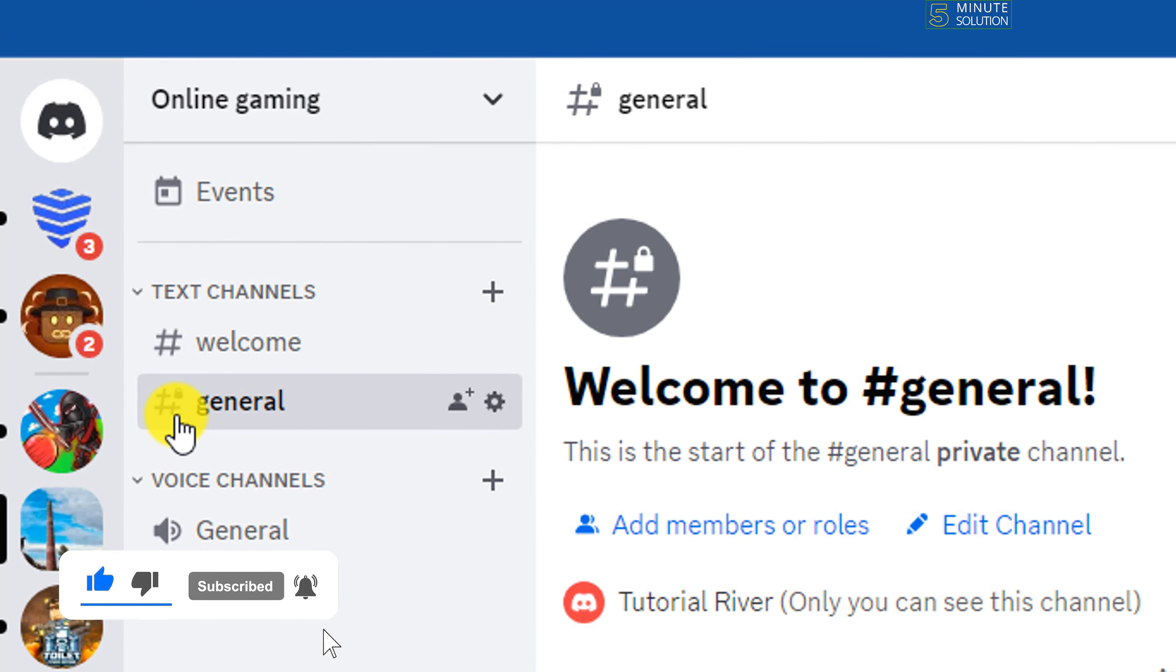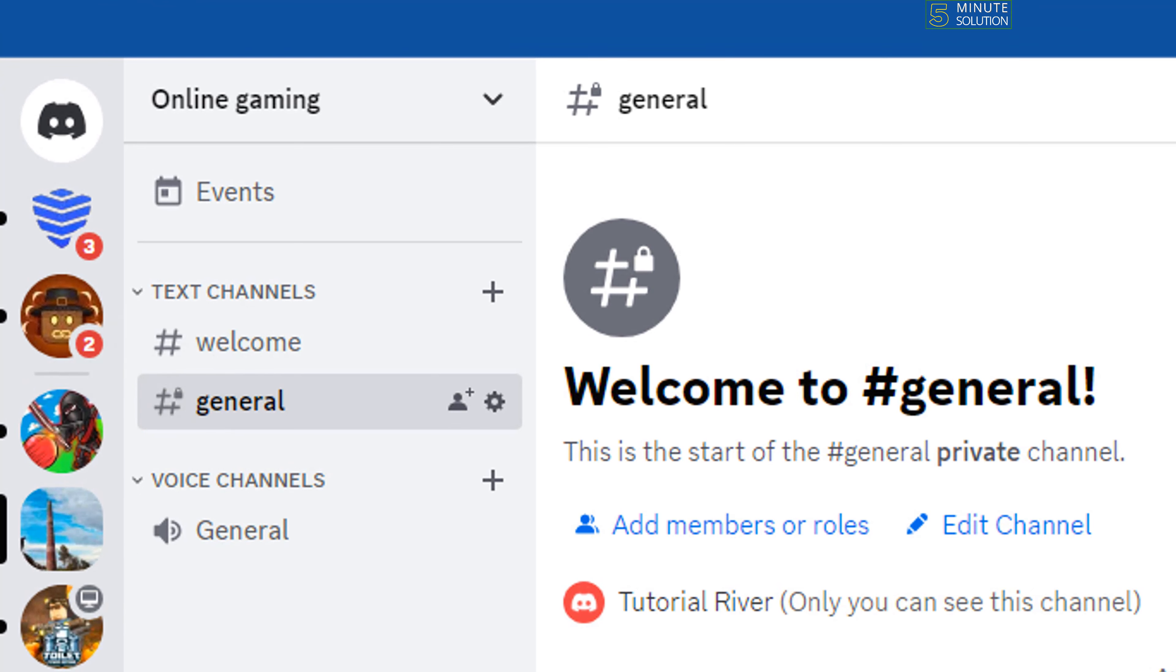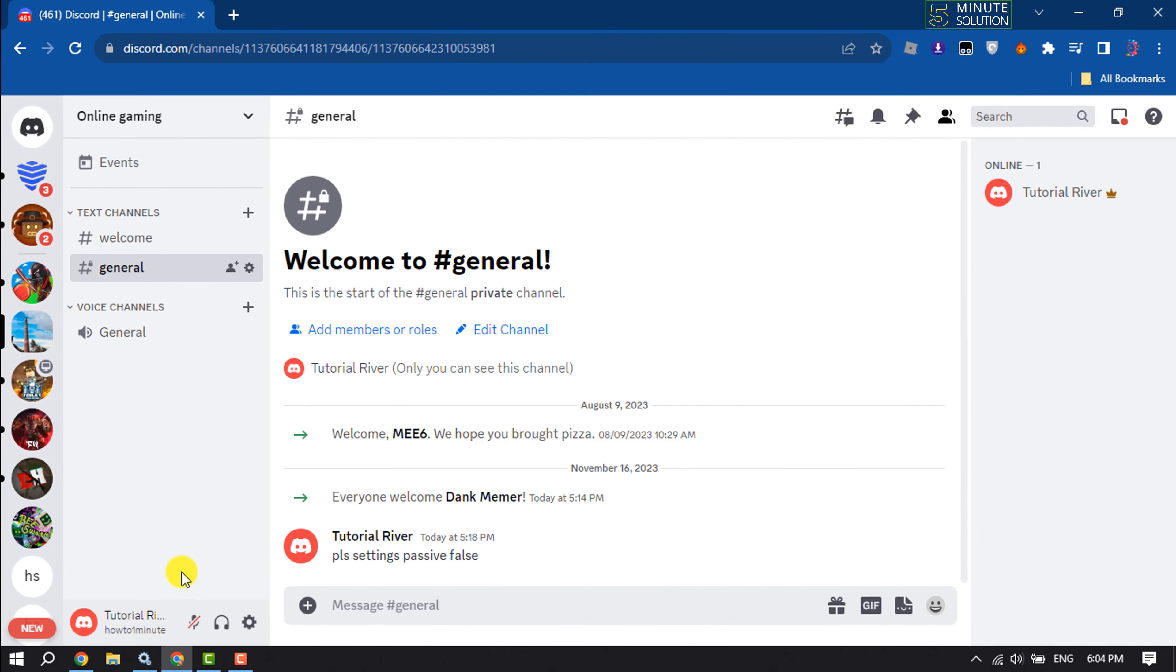As you can see, the channel is locked now. This is how we can do it. If you find this video helpful, make sure to subscribe to Five Minute Solution. See you in the next video!